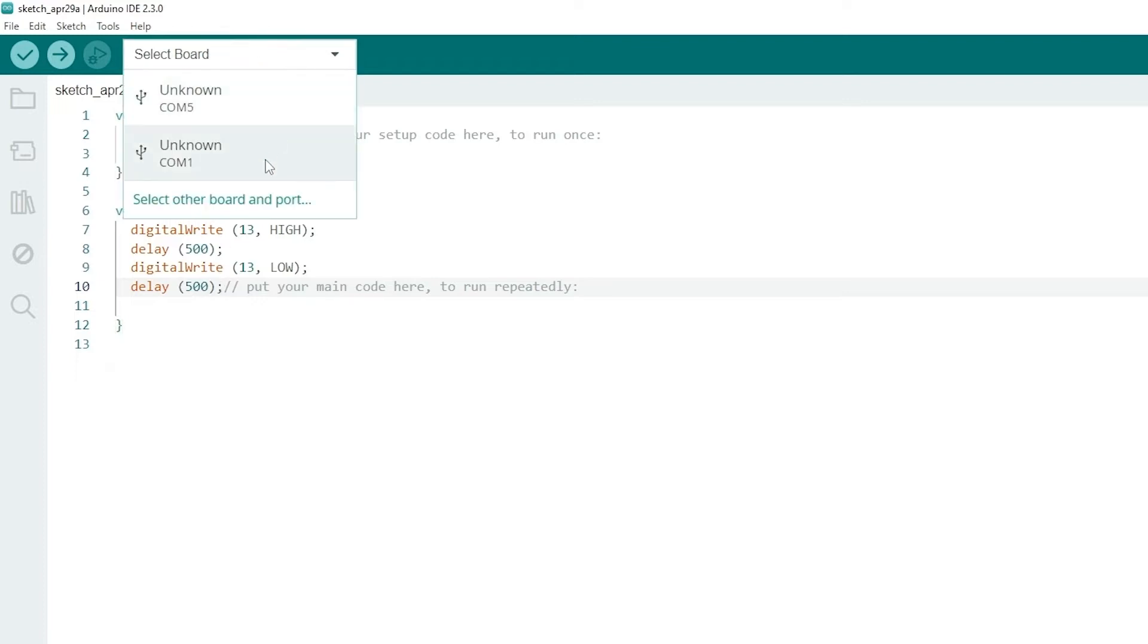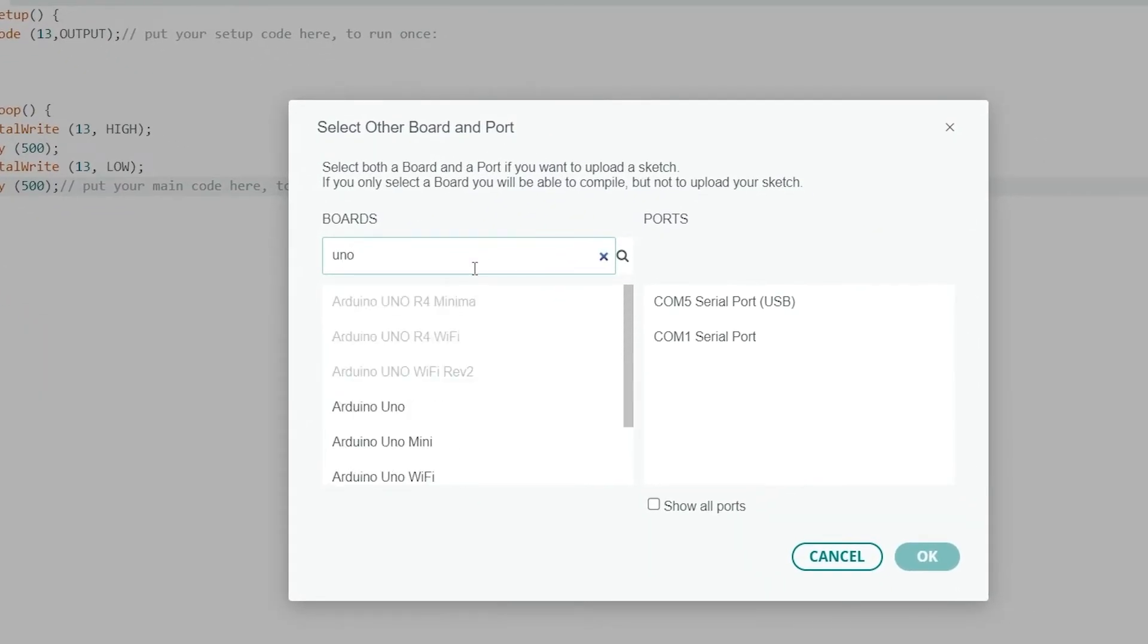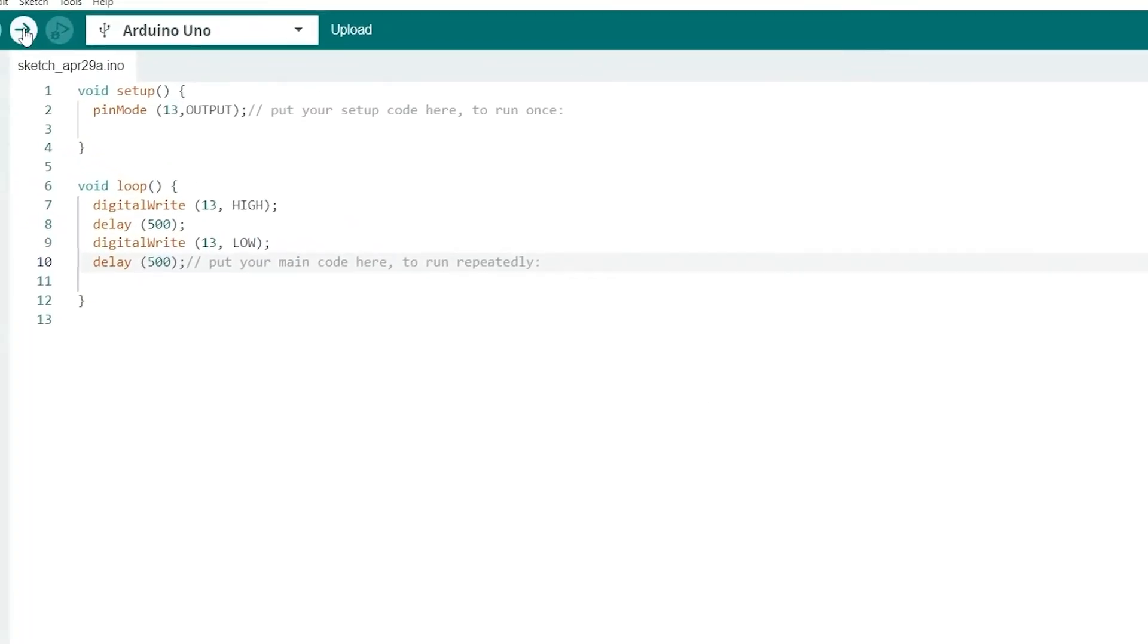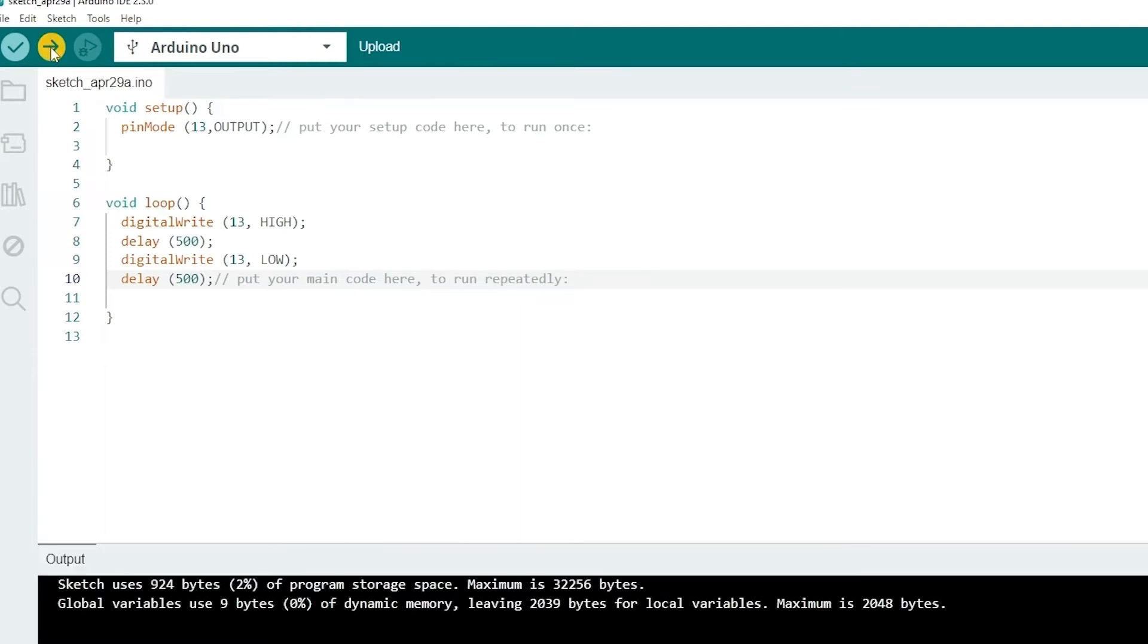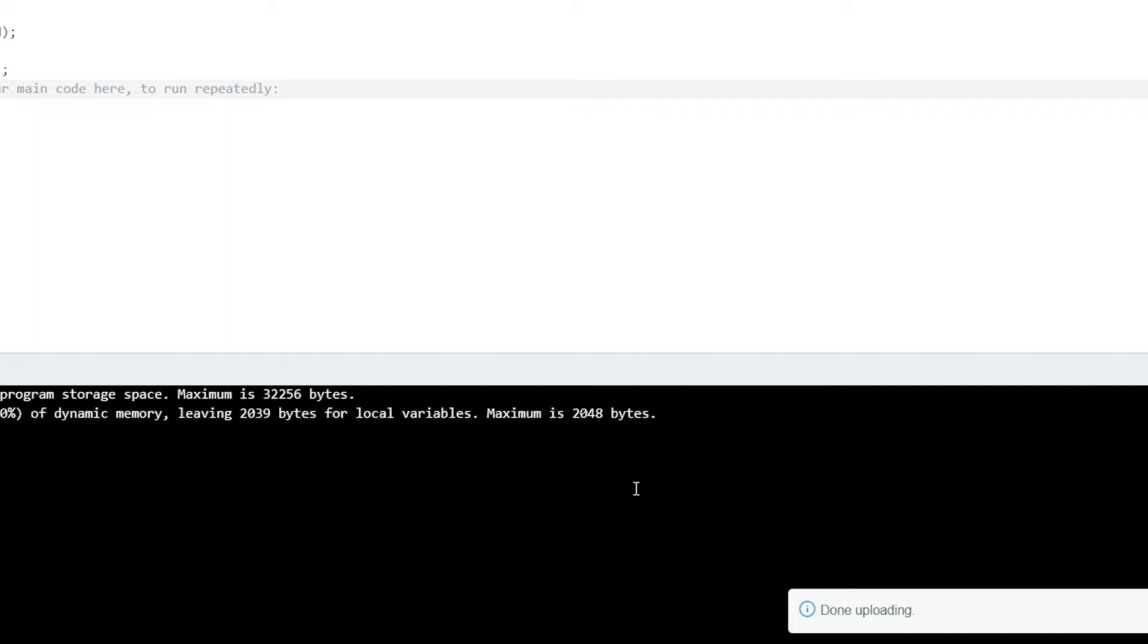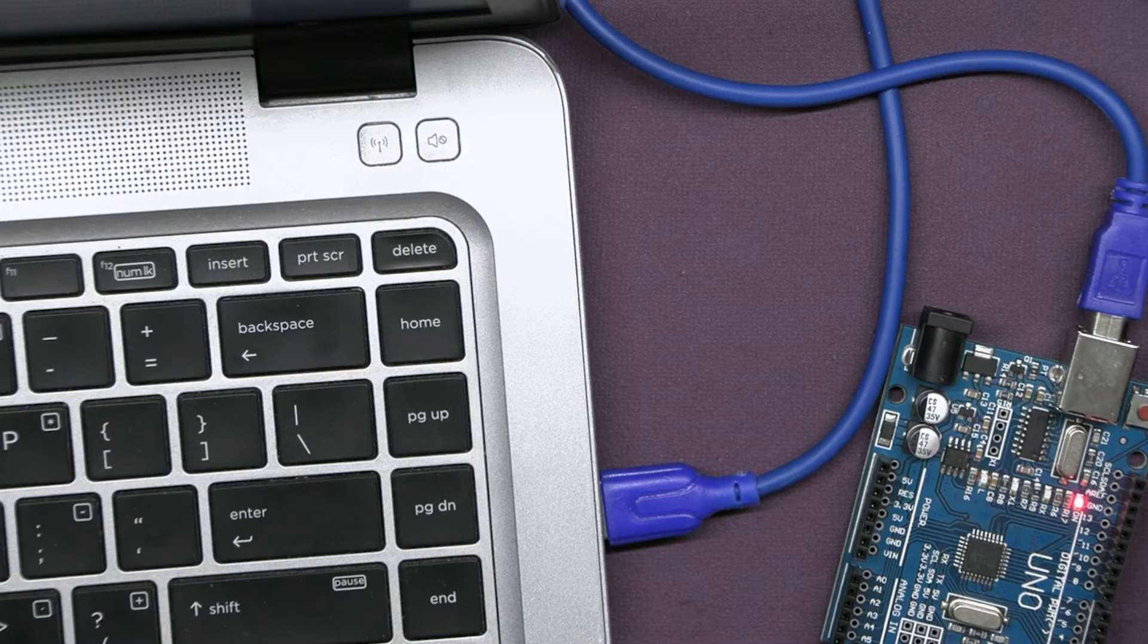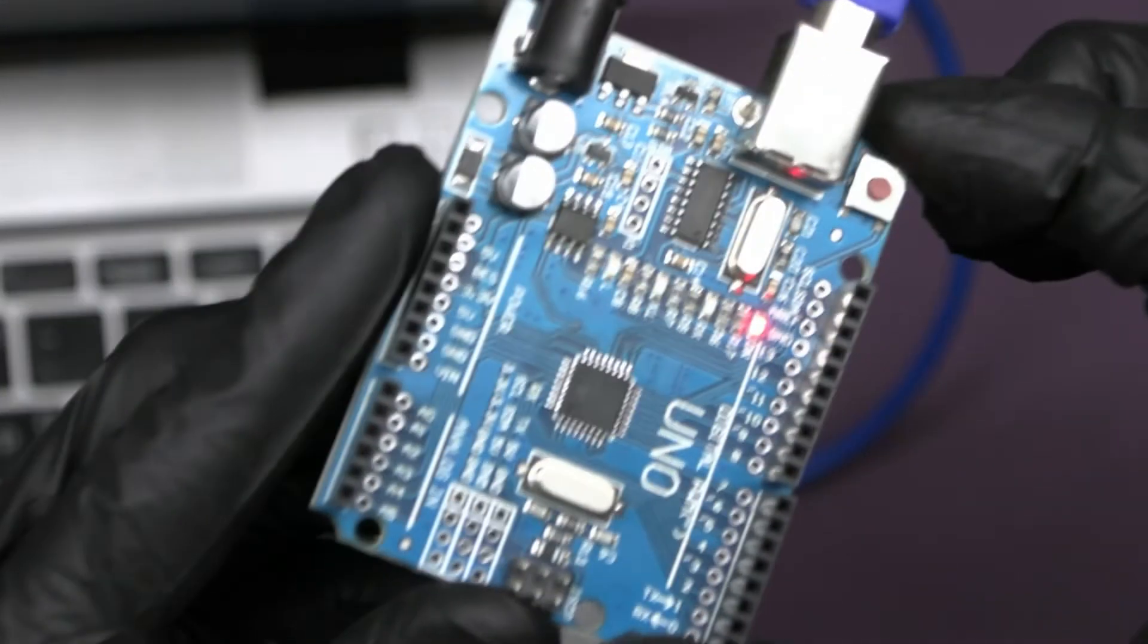For uploading we need to select the board. So select the port and the board type. Now just upload the code and check if any error occurs. Our code uploaded successfully. You can see the LED on the board start blinking.